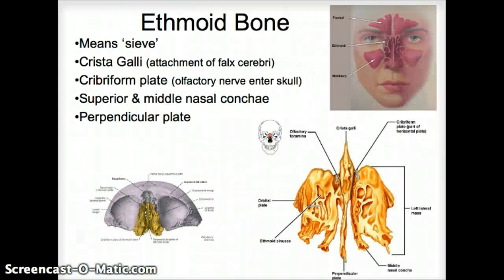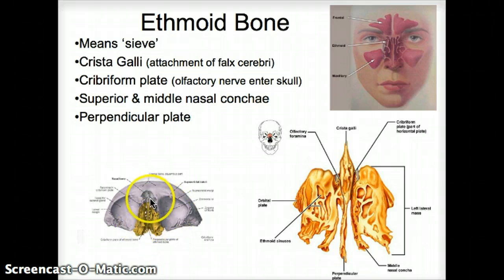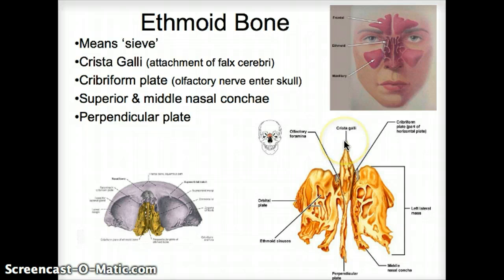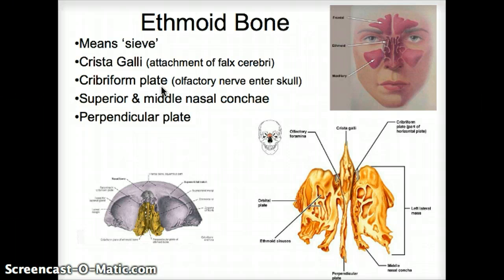The ethmoid bone is an interesting one — ethmoid means sieve. It's all in here in the deep nose. This view is from below looking up, with the frontal bone and eye socket visible. On top, there is a structure that sticks up into the anterior cranial fossa called the crista galli. Around it, looking from above down, you see little bones with holes — that's the cribriform plate — and those holes are where the olfactory nerves enter the skull. Olfaction is the sense of smell, and those receptors are in the upper part of the nose, going through the cribriform plate into the brain.